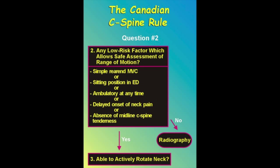In terms of the low risk criteria, if the patient has no high risk factors, any single one of these low risk factors allows you to move to question three. Only one of these low risk factors is required, which includes simple rear end motor vehicle collision, or that they're sitting when you see them in the department, or they report they were ambulatory at any time after the accident, or they had onset of neck pain that was delayed and not immediate, or if they have absence of midline tenderness.